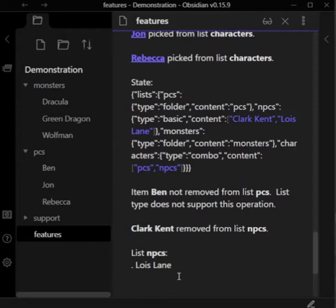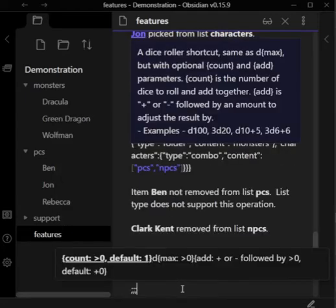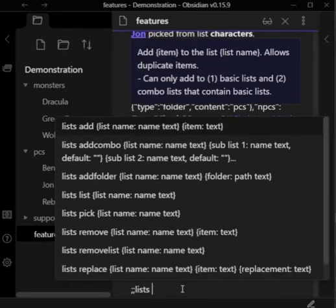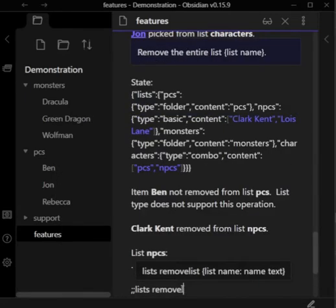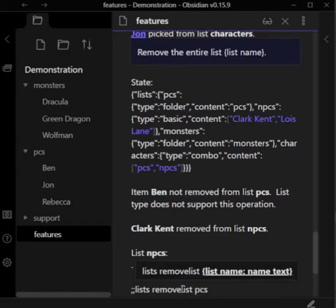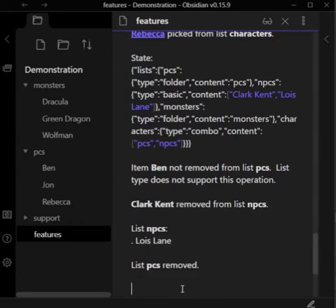In the case where the list contains multiple instances of the same item, it will only remove one of those instances. You also have lists remove list PCs, which will remove an entire list. A fairly uncommon thing to want to do, but it's there.